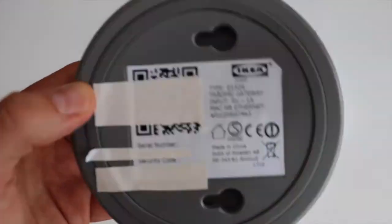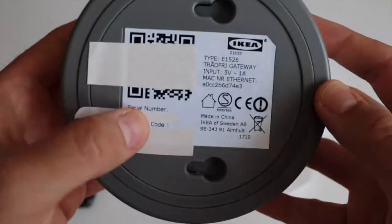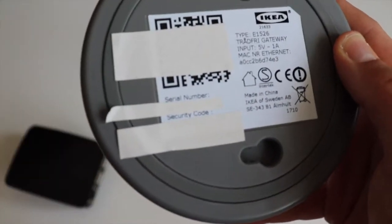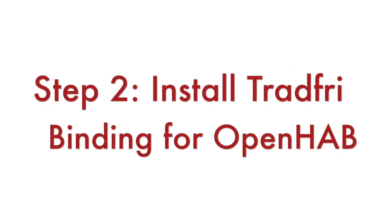Step number one: On the back of your IKEA gateway, identify the security code. I repeat, the security code, not the serial number.